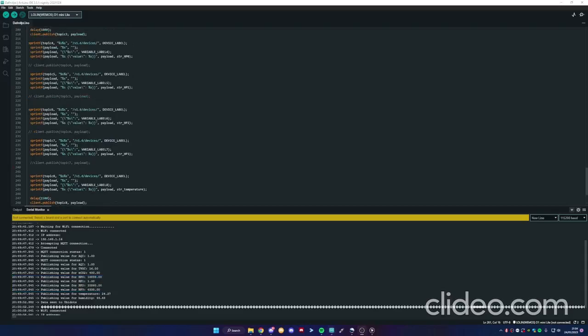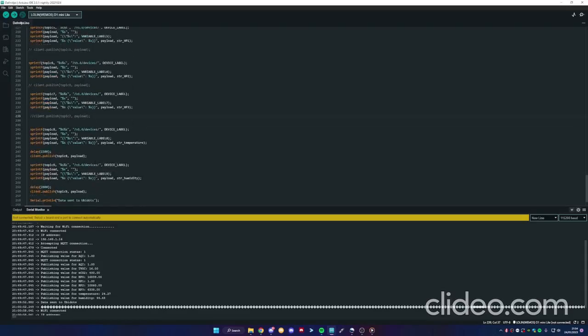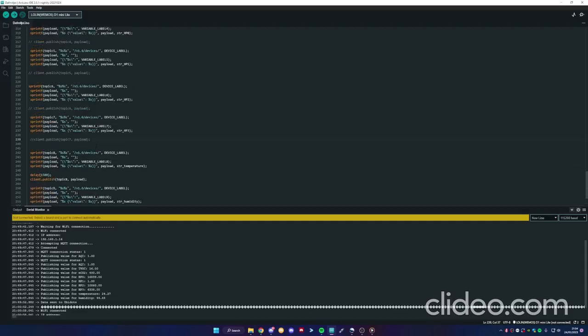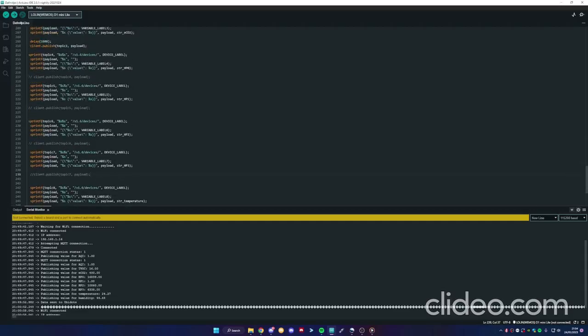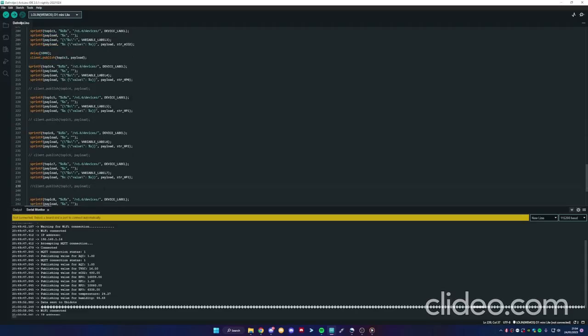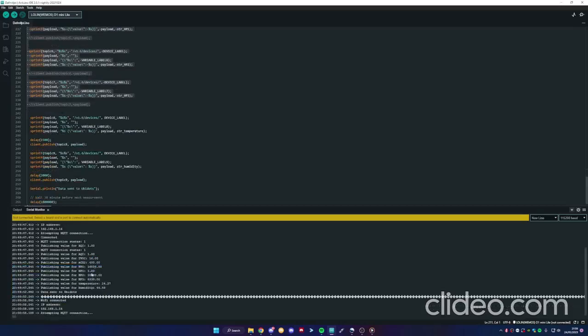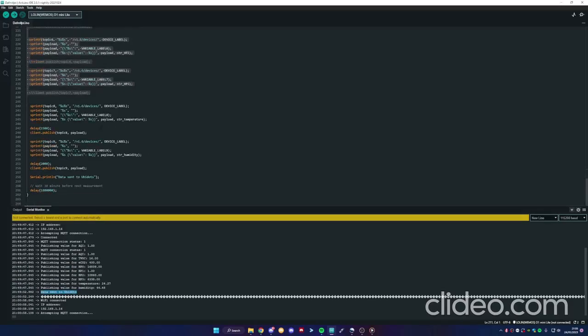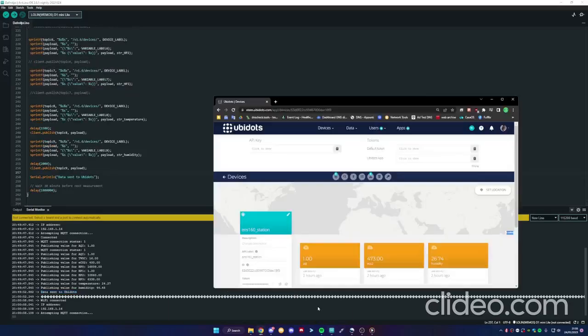When you send a lot of dots to the server, the site blocks you. You have 4000 dots per day and if you send this data that is not necessary, you arrive to your limits and this is a problem. So this part is returned here on the serial monitor, but it's not sent to UBIDOTS. When you send the data, you return this. And now I'm going to show you how it's on the site.